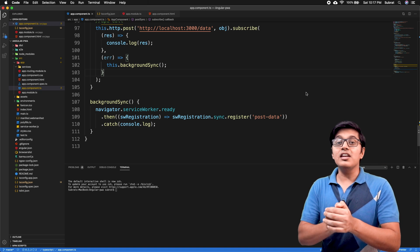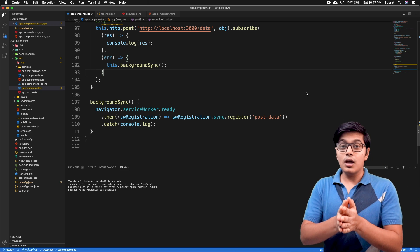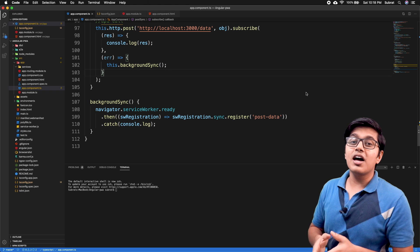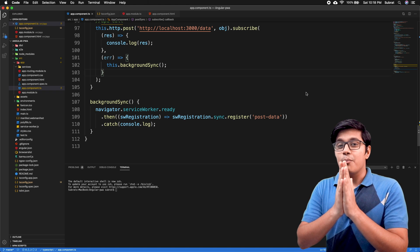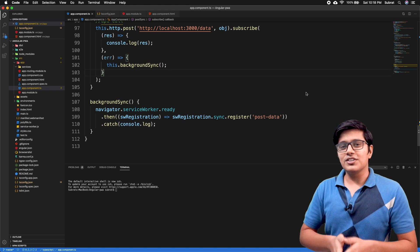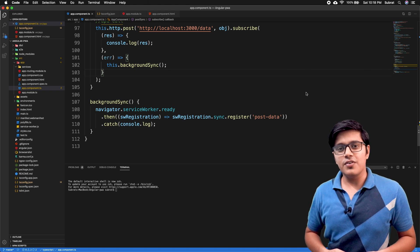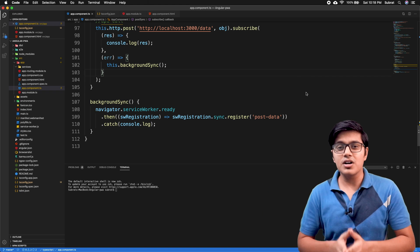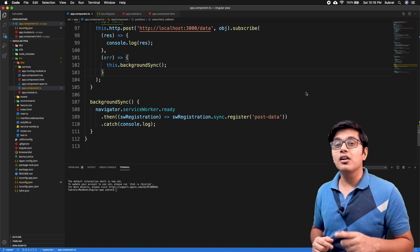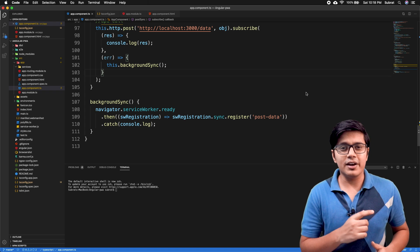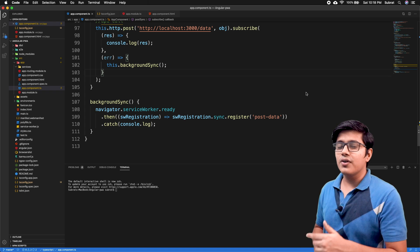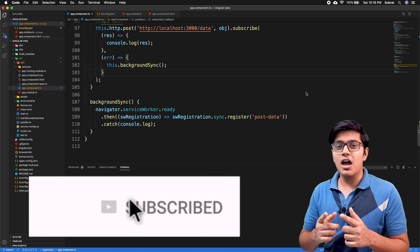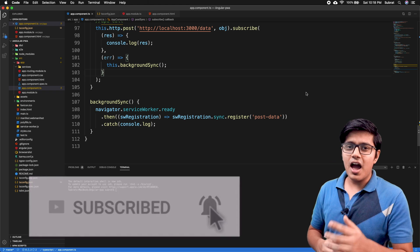In this video, we're going to see how we can store our data in IndexedDB, which is provided by the browser, and how we can use that while making a background sync call. Hi everyone, this is Subrat and you are watching Fun of Curiosity. On this channel you will get to know about programming languages, frameworks, and algorithms, so please consider subscribing and hit the bell icon if you haven't yet.